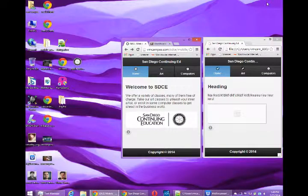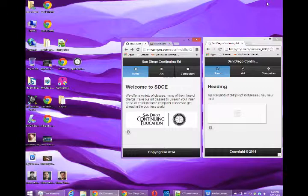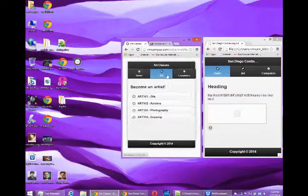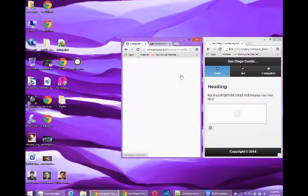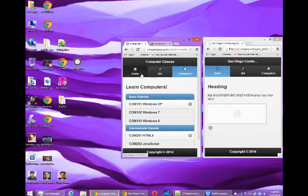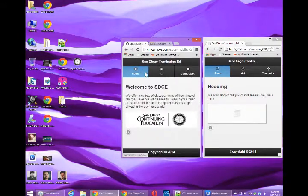Welcome back everyone, this is Victor Campos and we're continuing with our HTML5 project. If we take a look at the example project, our example project has all of these screens for classes and such.